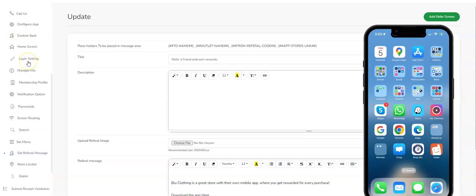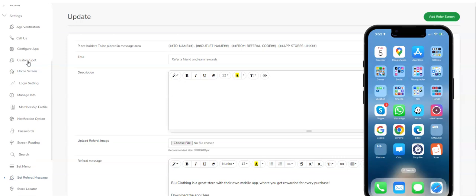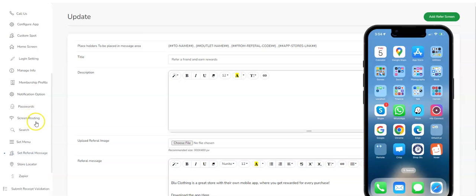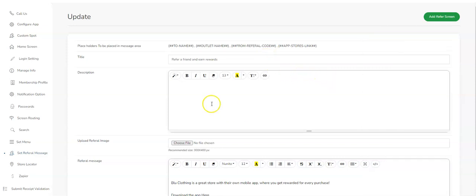It's located in the dashboard of the App Outlet, where you log in and control your app's functions and features. It's under Settings and it's called Set Referral Message. I'm going to show you how you set it up as well as what it looks like in the app.